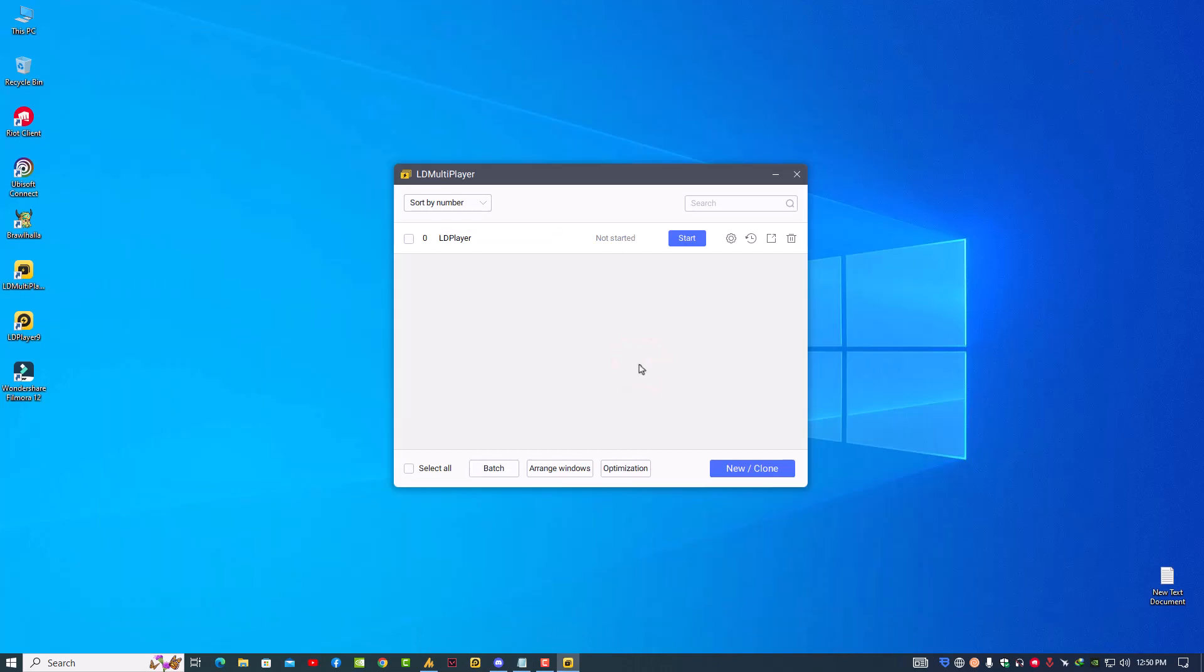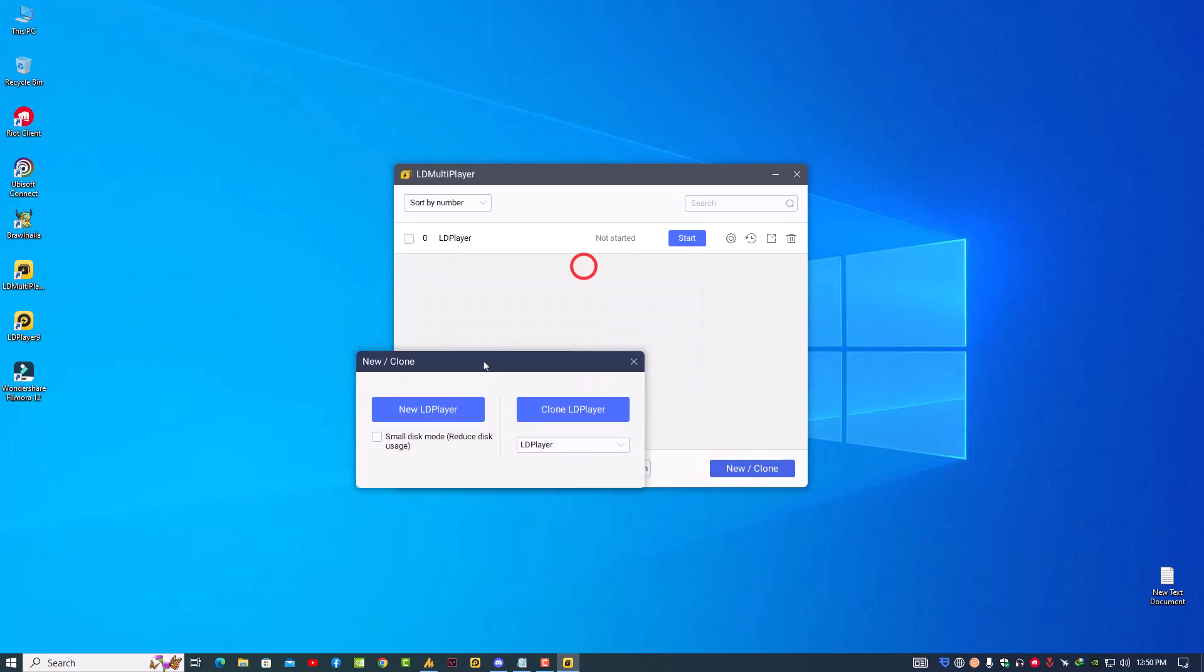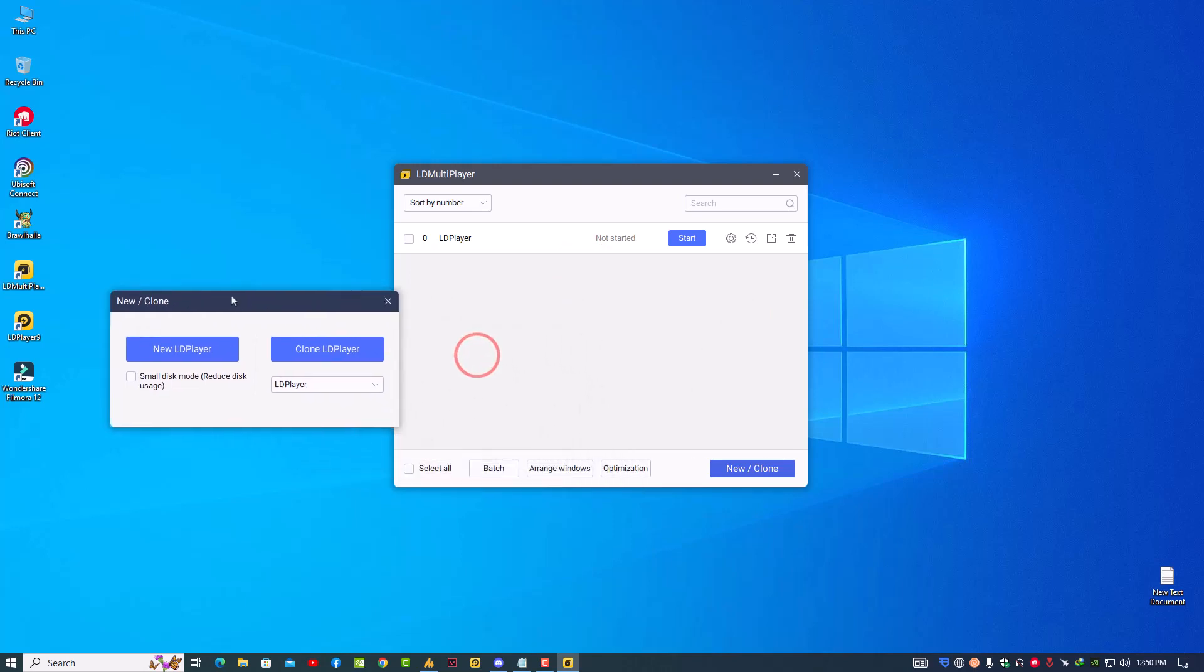Once you close this, now you need to delete this one and you need to create another one from here—the New Clone. Now here you need to add the new LDPlayer and it will automatically create it over here. Just delete the upper one. So it will solve your problem. Just launch now LDPlayer and your problem will be fixed 100%.